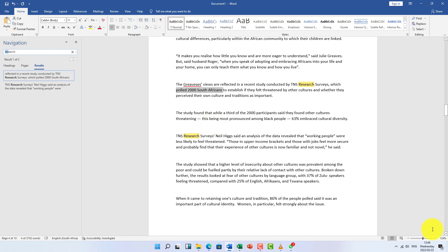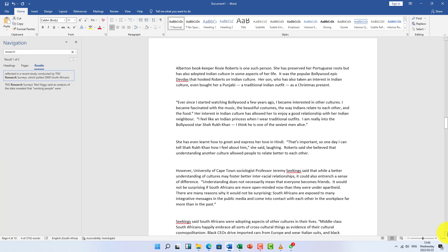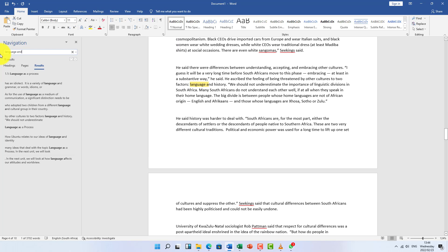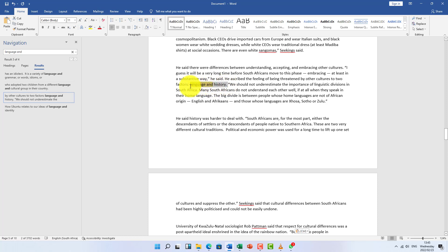Another question I recall was about language. Let me search 'language' — and the answer to that question was 'language and history'. They asked what feelings South Africans ascribed to two factors when feeling threatened by other cultures, and the answer was language and history.